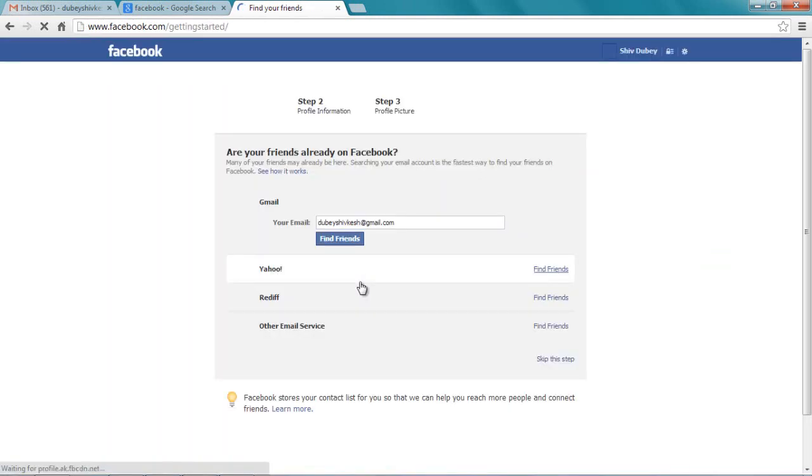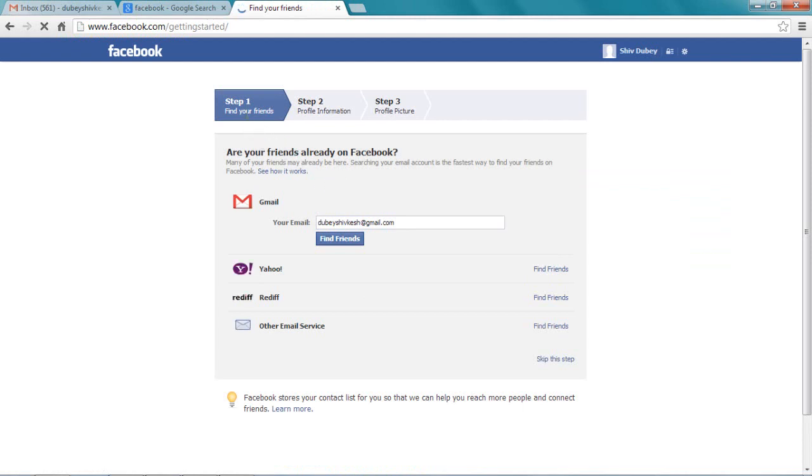So now we have passed step one. Now we are on step two. Facebook will ask you to find friends from your email address. You can do that—it's a good way to do that.